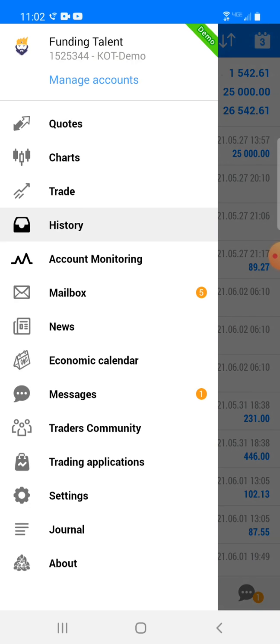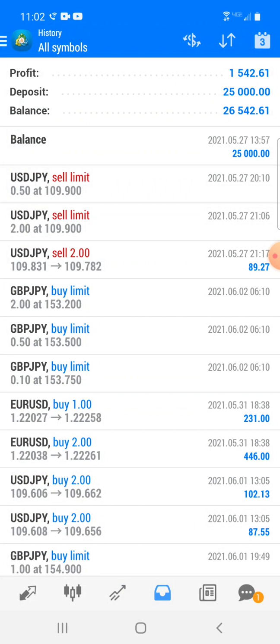For y'all that don't know what Funding Talent is — Funding Talent is exactly what it sounds like. If you think you're really talented in the forex market, this company will fund your account for you. They first start you off with a demo account, and I believe you gotta make anywhere between fifteen to eighteen thousand dollars in your demo. I've only had this account not even a week yet and I'm already at fifteen hundred bucks.